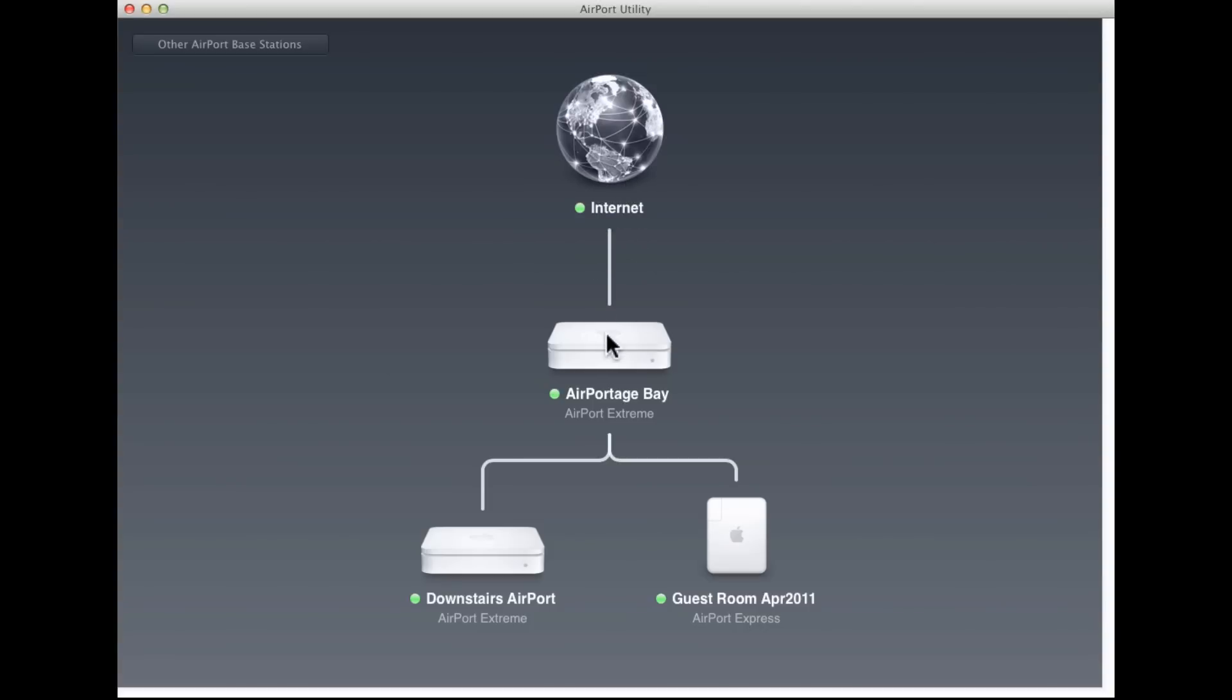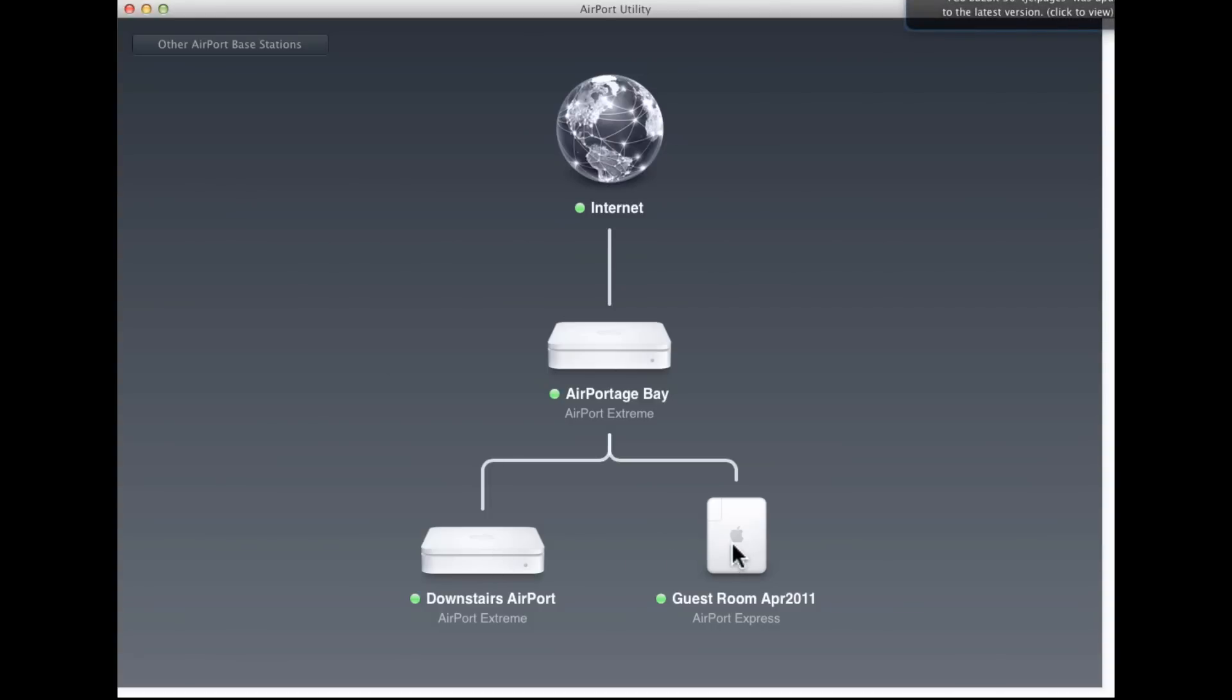I have an Airport Bay base station connected directly to the Internet, which is the broadband modem. Then connected to my airport base station are two additional ones connected via Ethernet, which is represented by this solid line. I have a downstairs Airport Extreme base station, older model, that uses a single band at a time, and an Airport Express in our guest room.